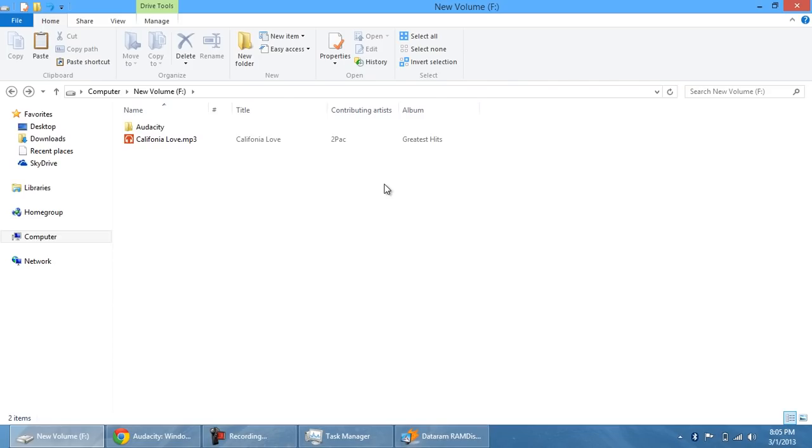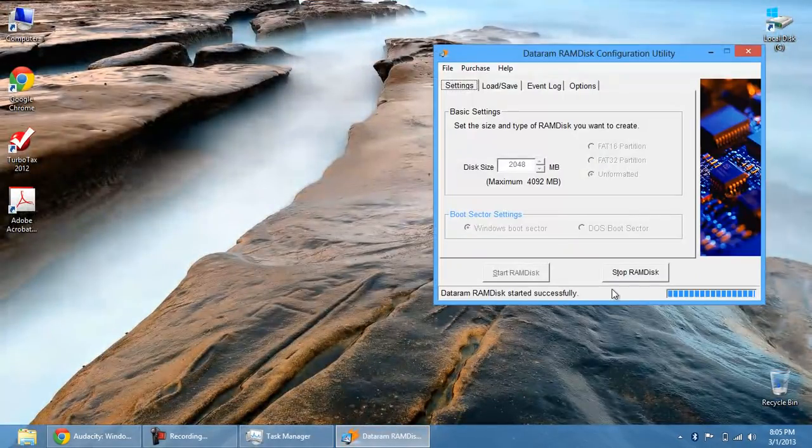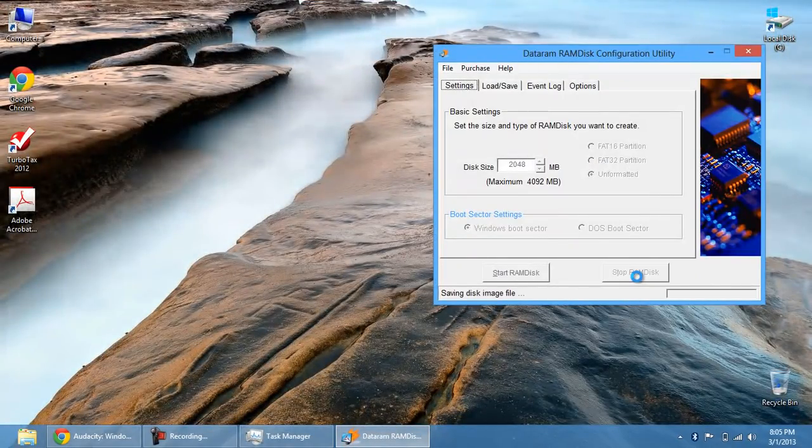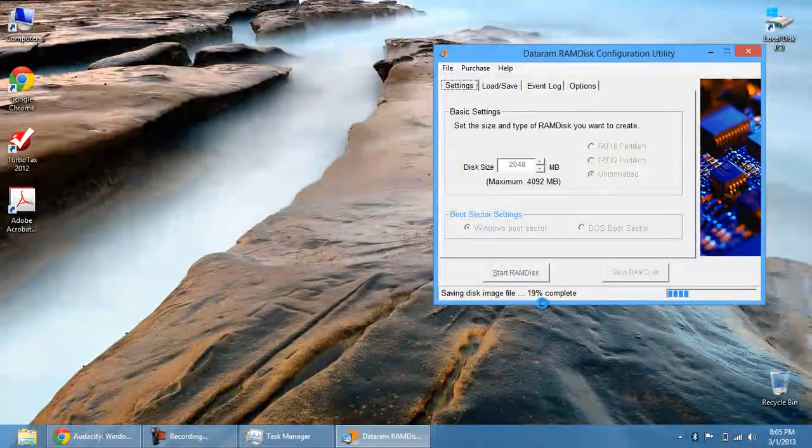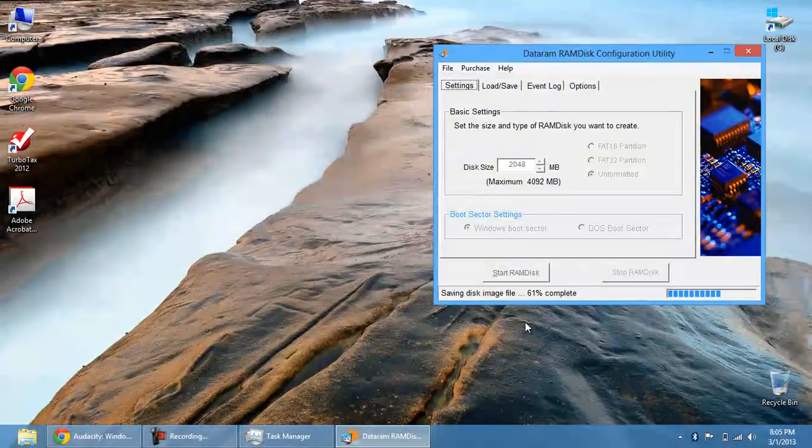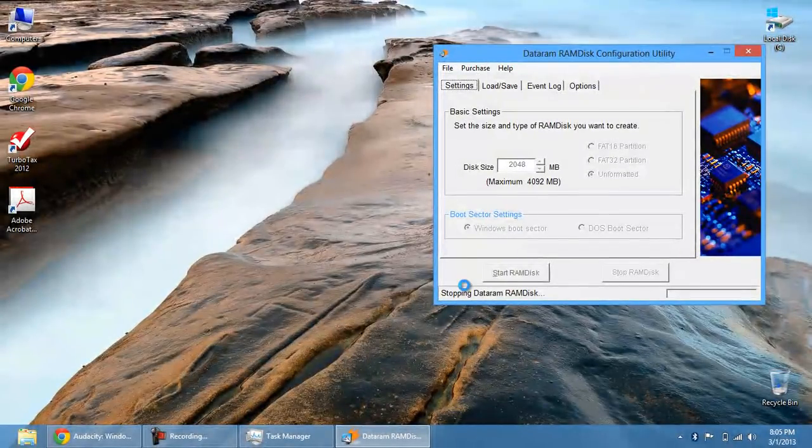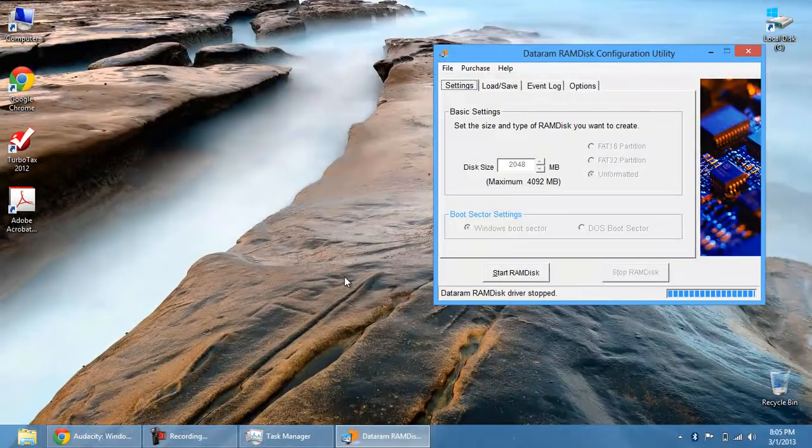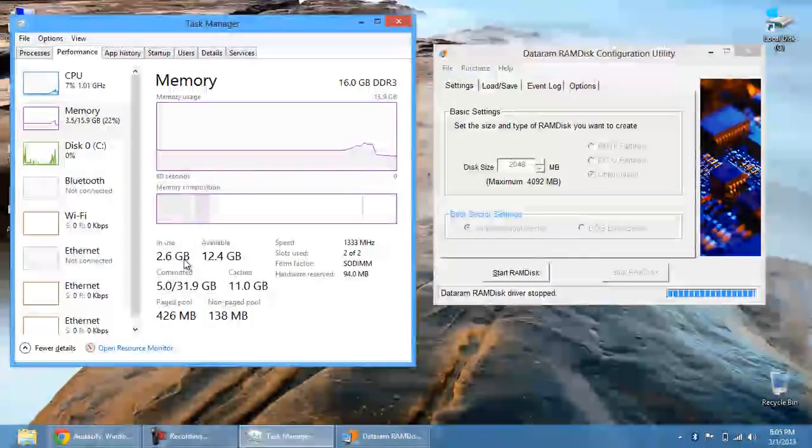So, you can close out of that and then I can stop this RAM disk. It'll save the disk image file onto my hard drive. There's a cache folder that it sets up. So bam, it stops the RAM disk. You go into task manager, you get your RAM back. So now I'm only using 2.6 gigs.